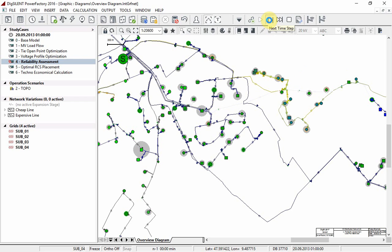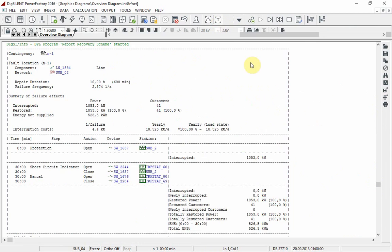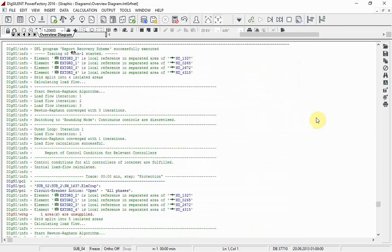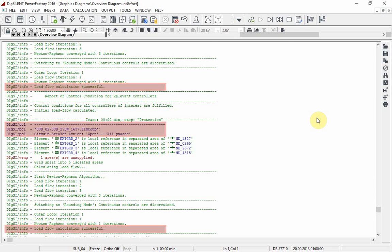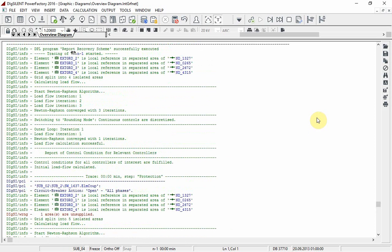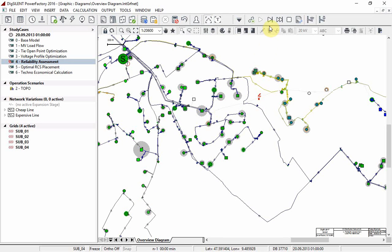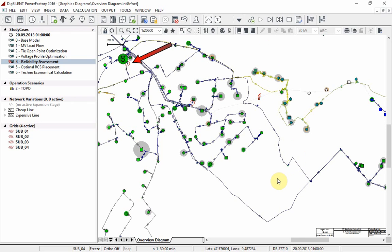A fault is applied to the line and it can be seen that the circuit breaker at the substation opens. In the output window you can also follow the steps. Move to the next step of the trace. You can see that switches at both ends of the faulted line have opened. You can also see that the circuit breaker at this substation has closed.